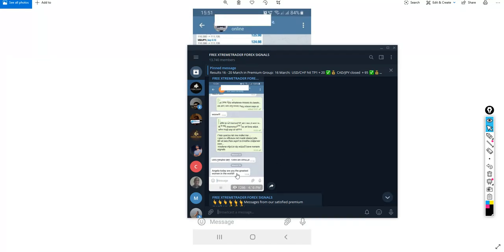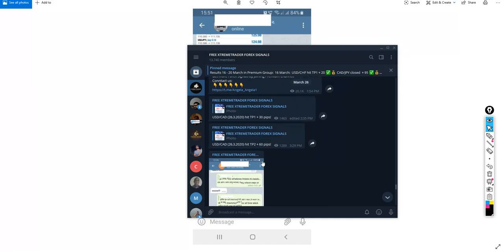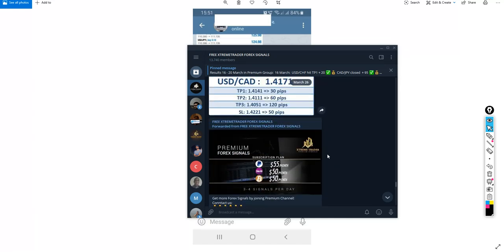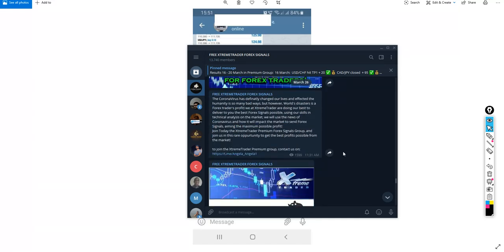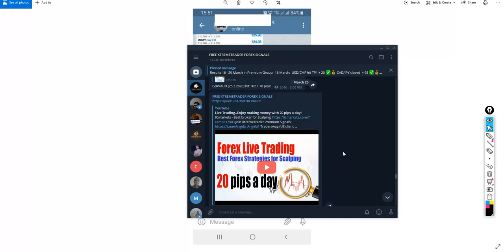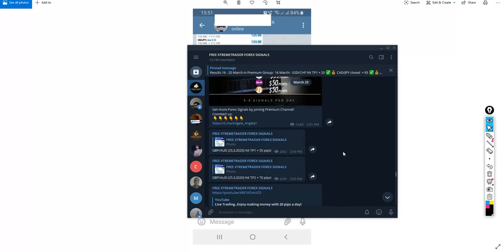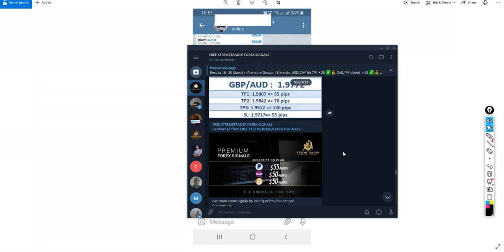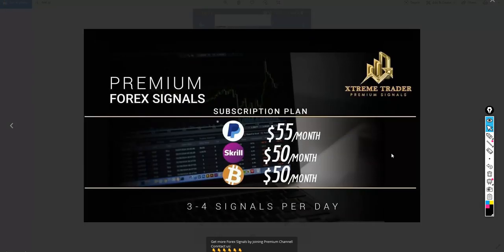You will find all these pictures I'm showing you, all of them actually have been taken from the free group. And you can see when we receive these good feedbacks we are sharing it to the public.